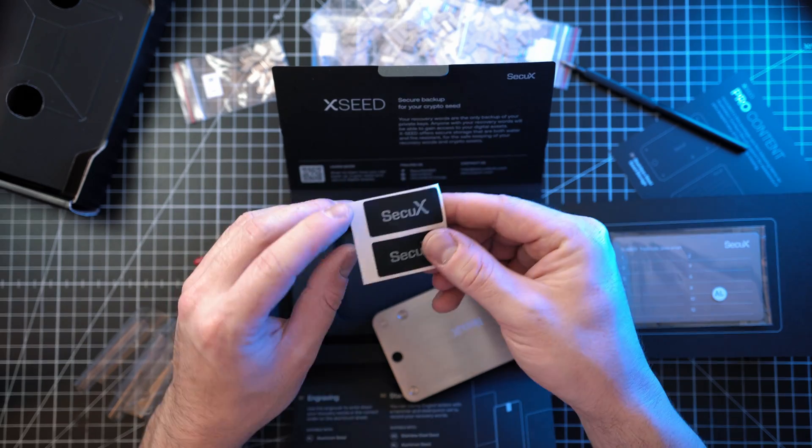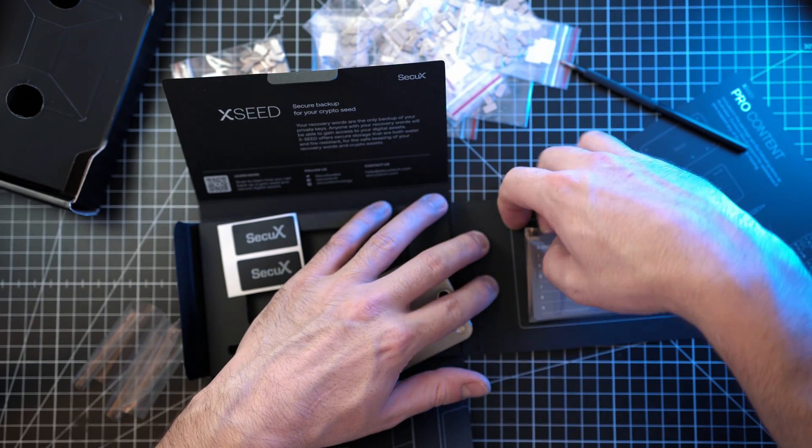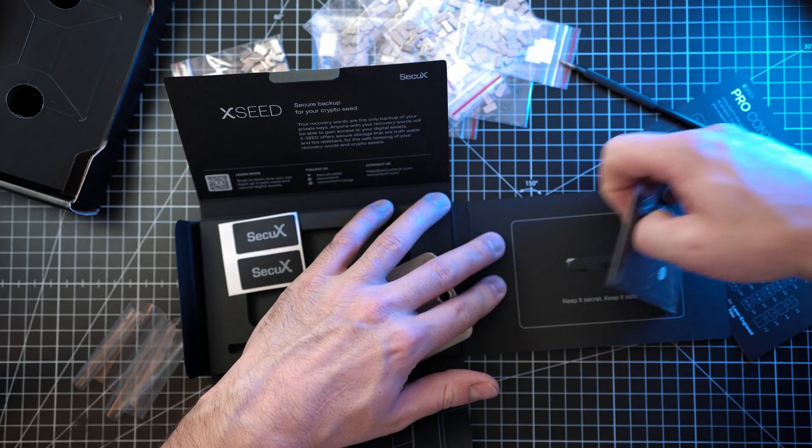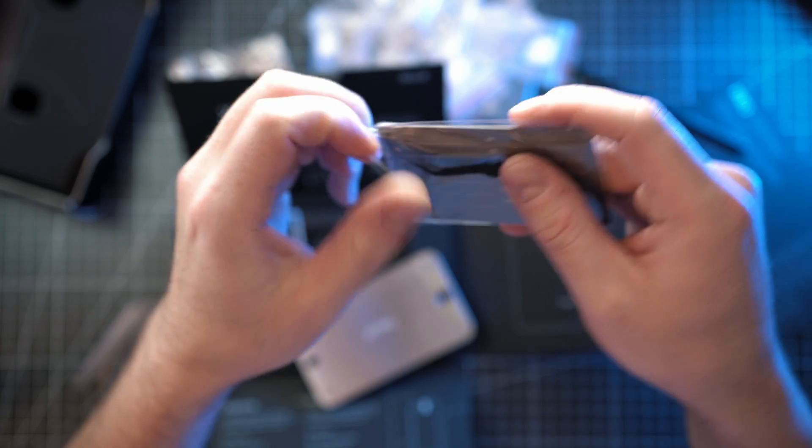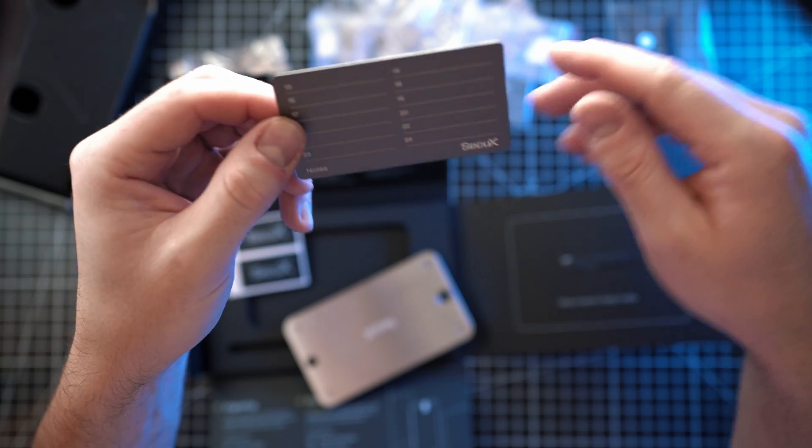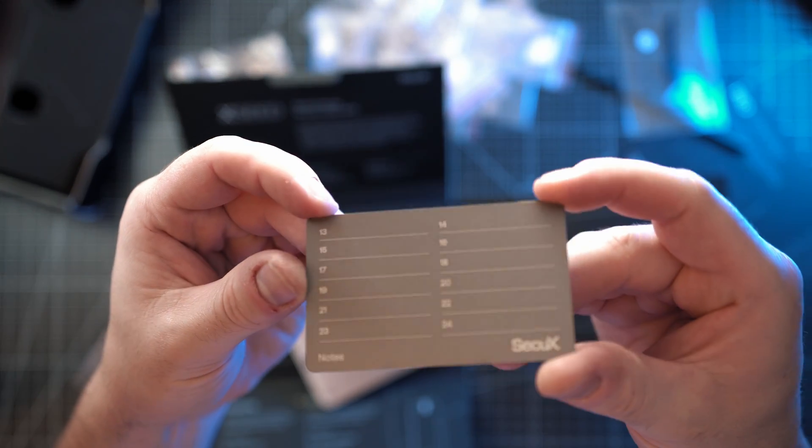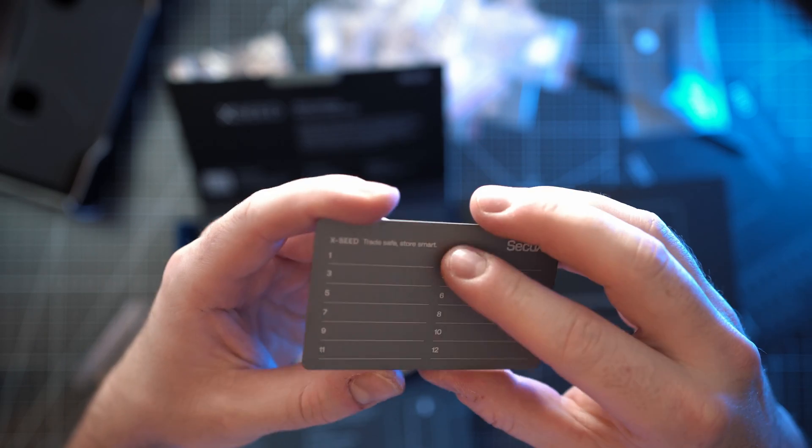2 Secure X stickers and alloy seed. Credit card size storage for your recovery words. Here you will need that engraving pen.